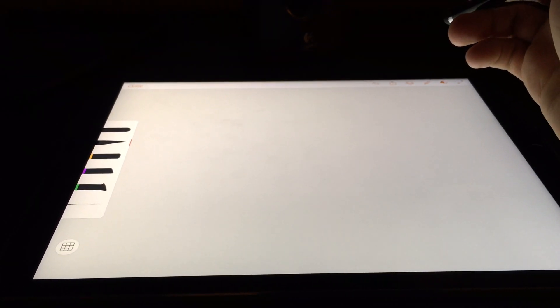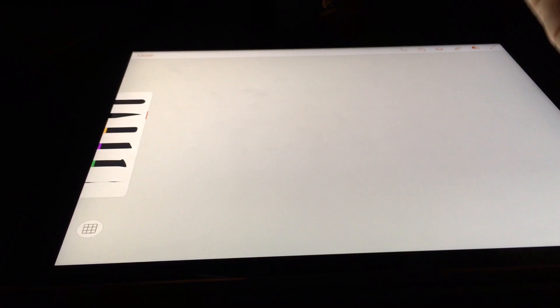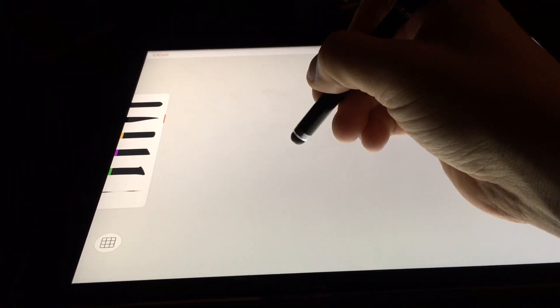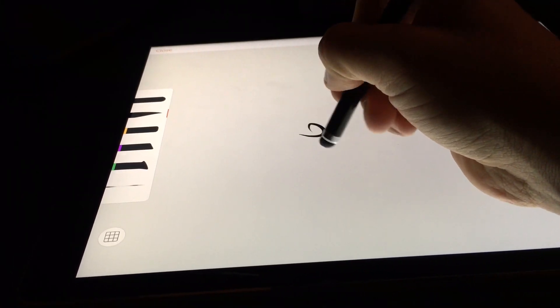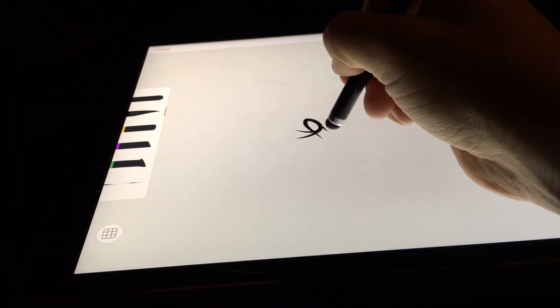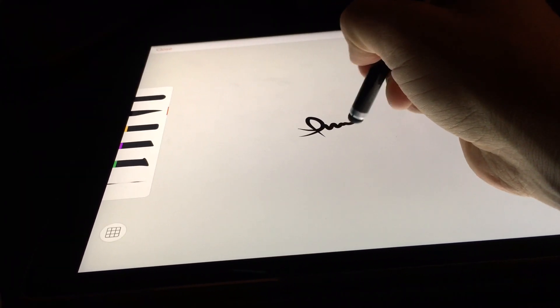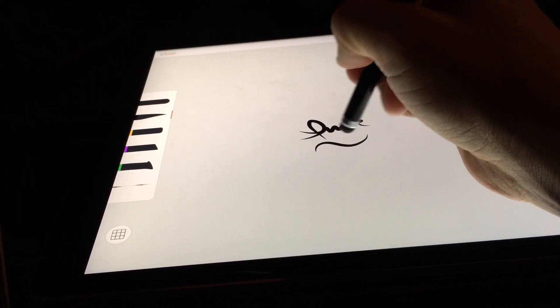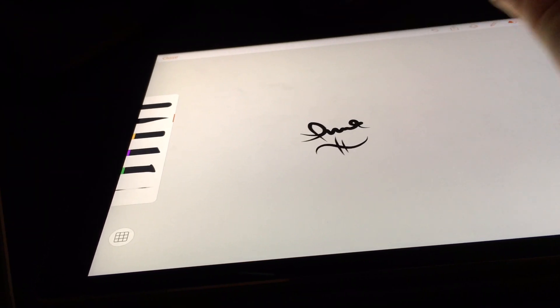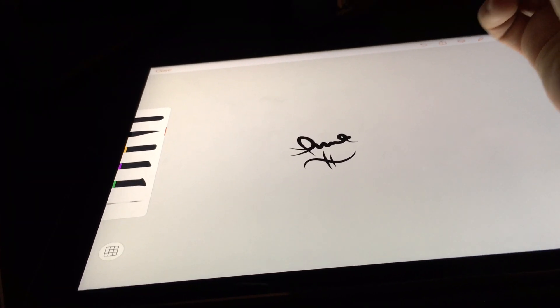But on the Apple iPad Pro, even without the Apple Pencil, there is palm rejection, which is really cool.